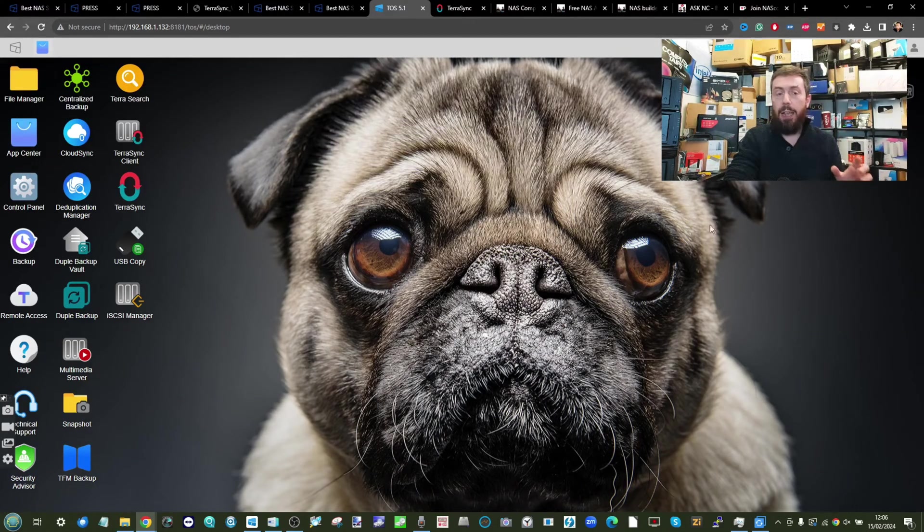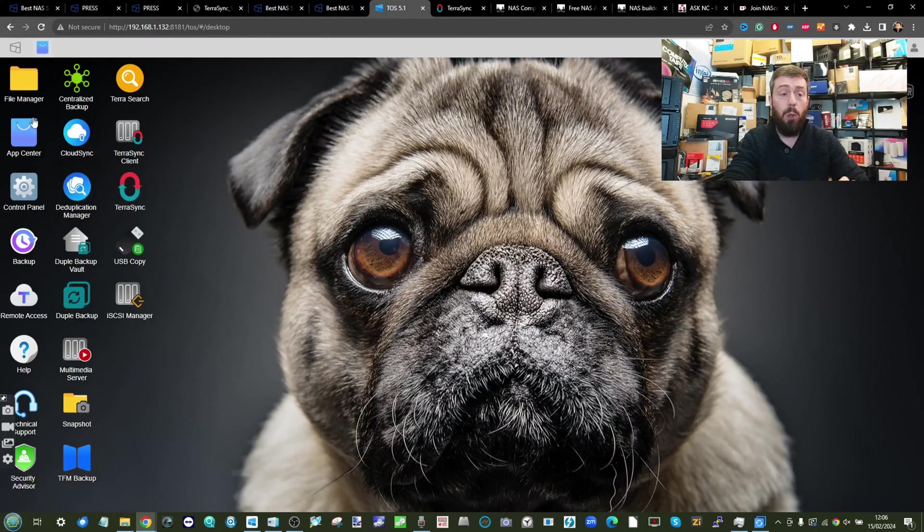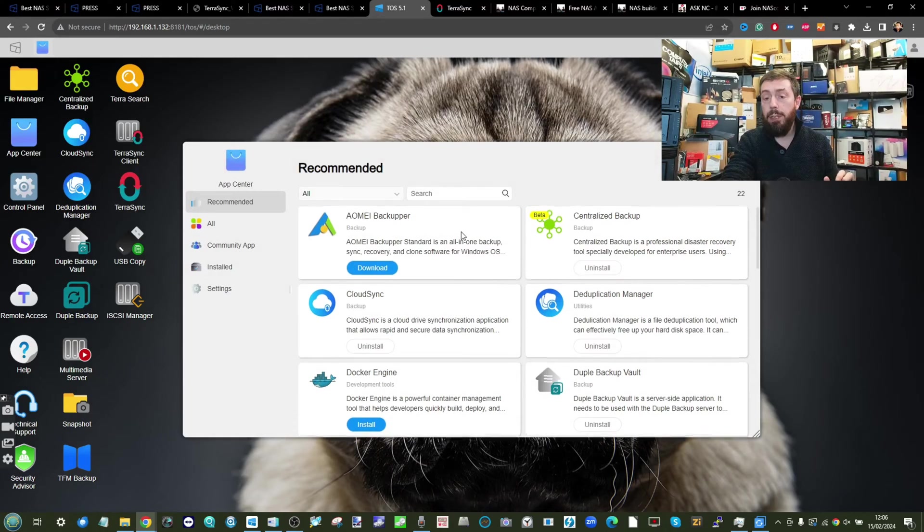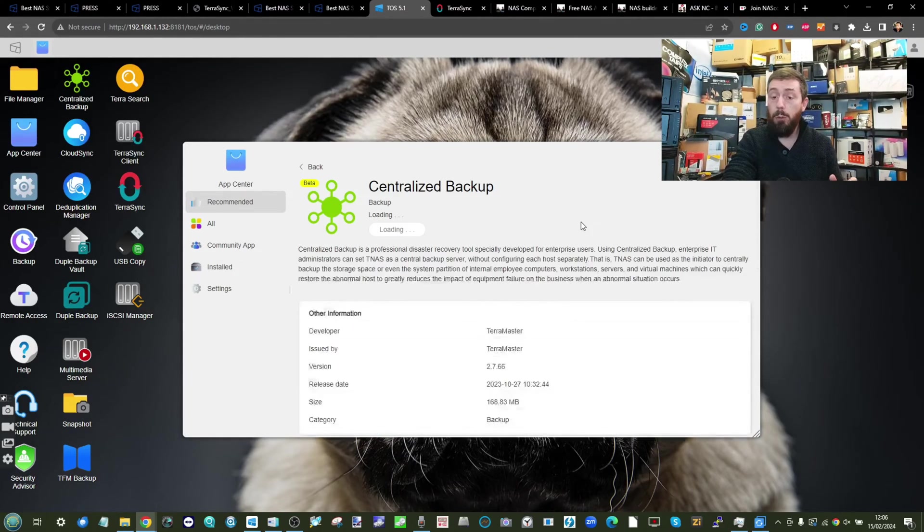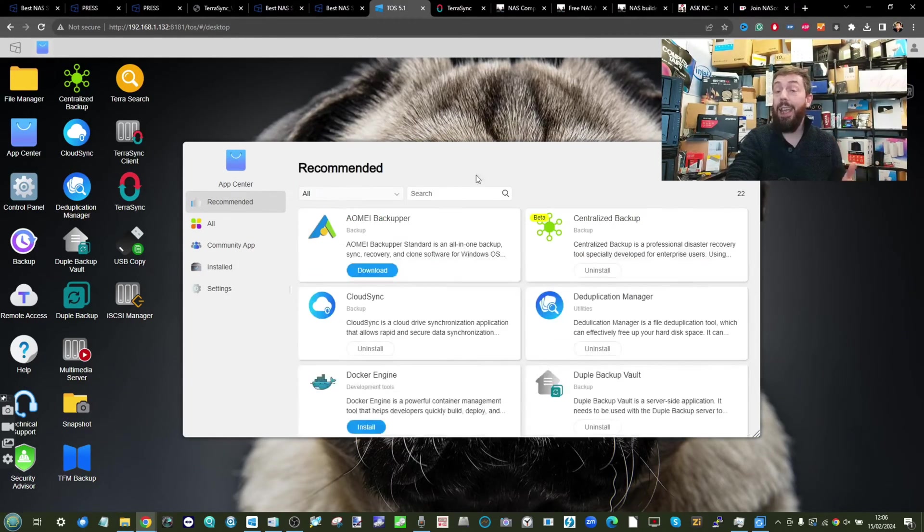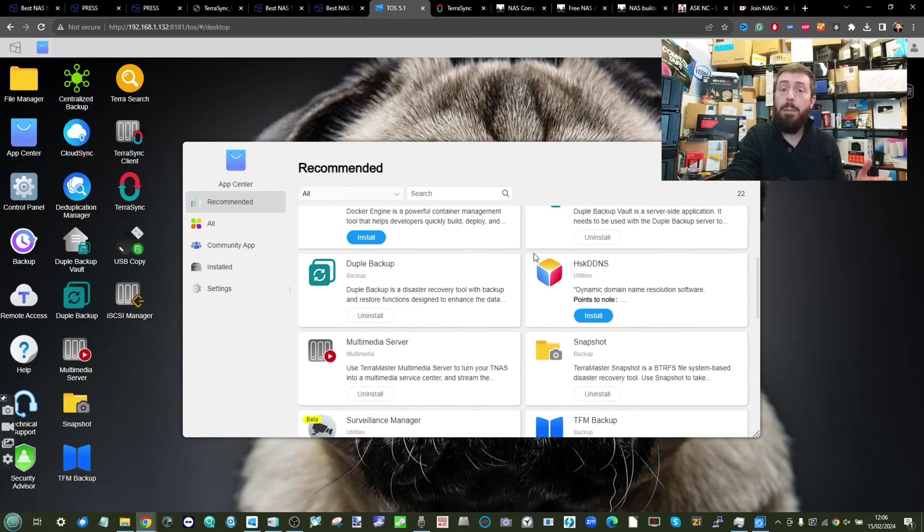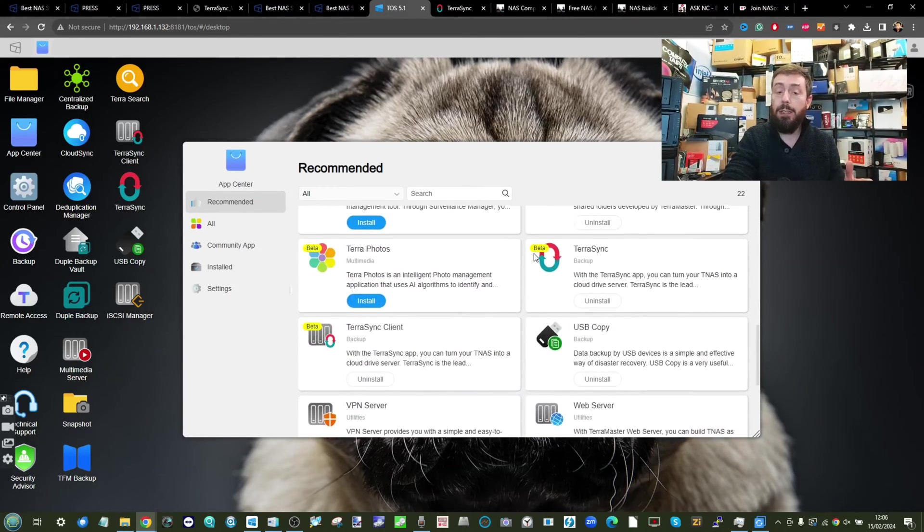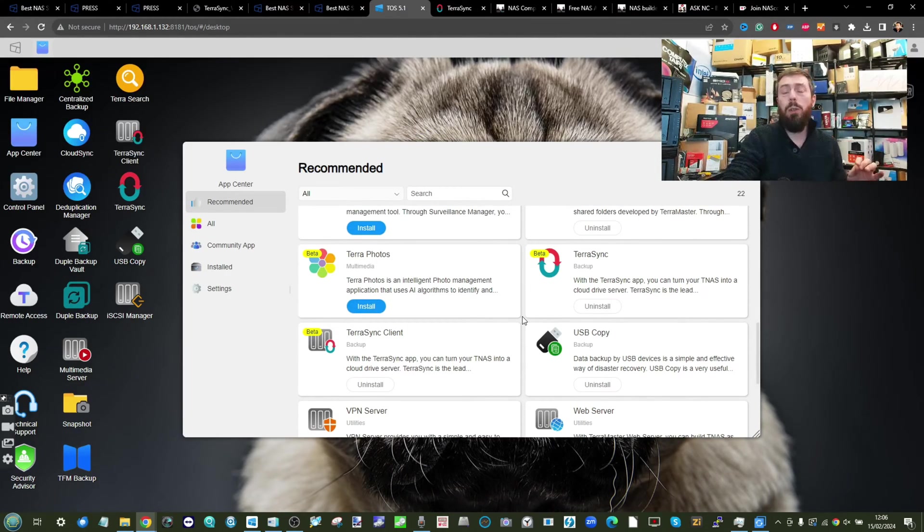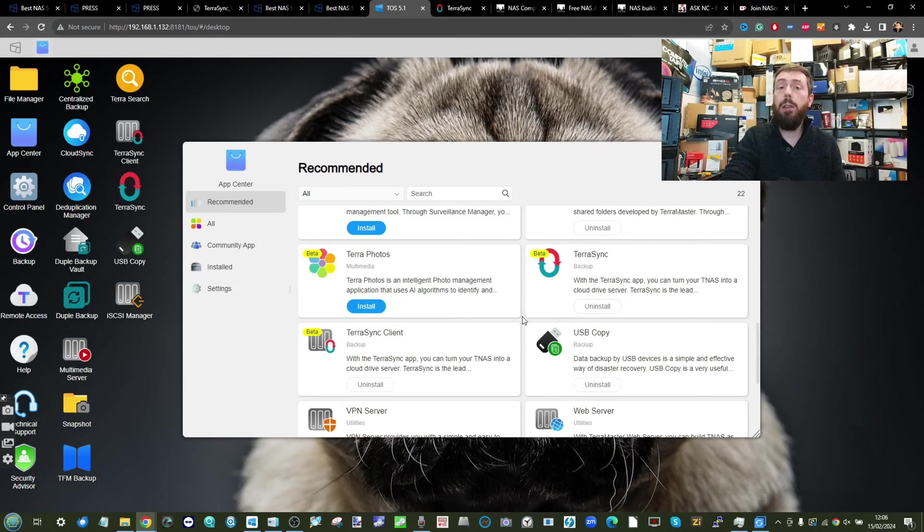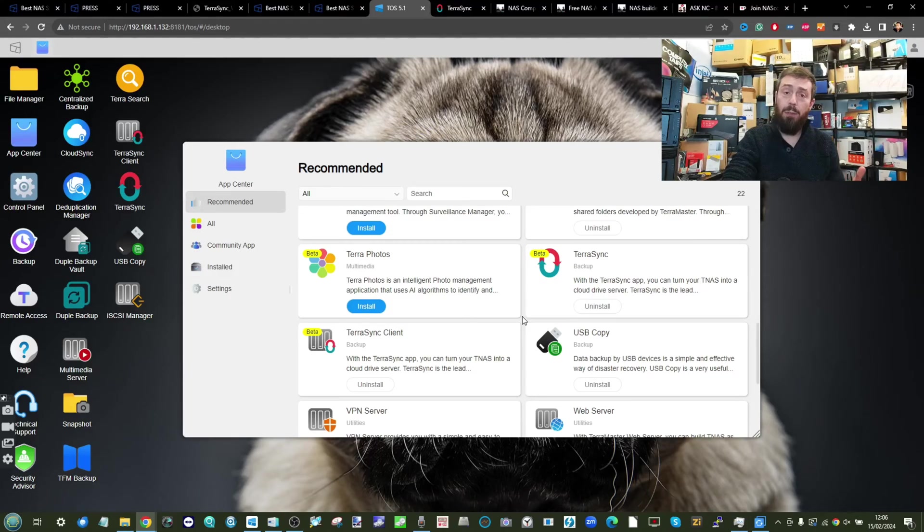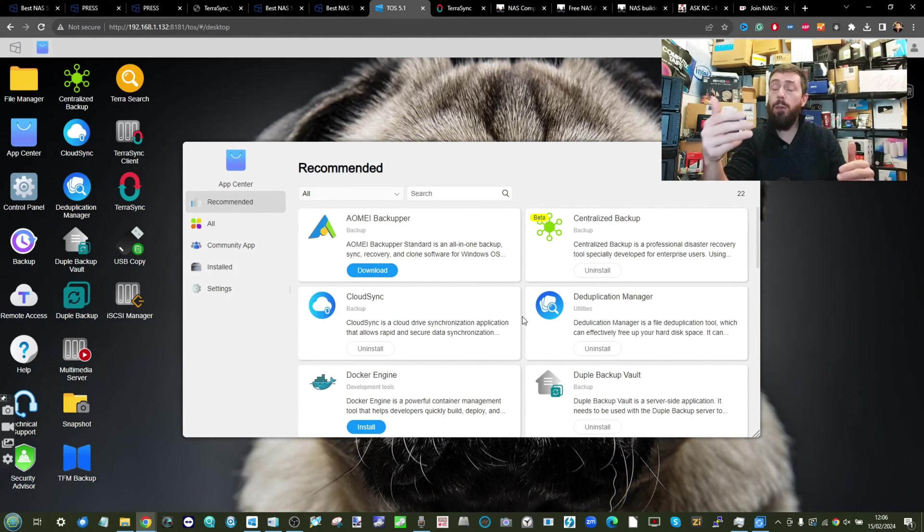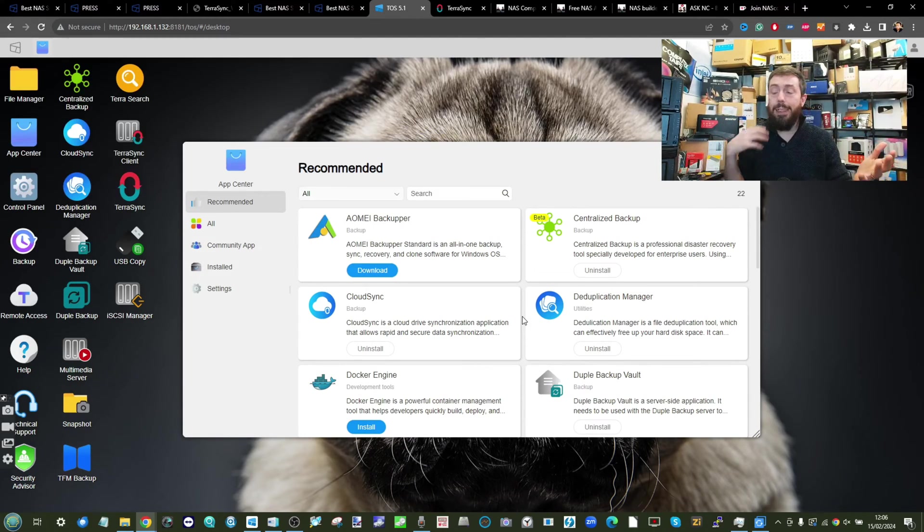It's worth highlighting that at the time of recording, some of the applications like centralized backup, although a very good tool, is still in beta. If you're going to do this, make sure you have a 3-2-1 backup strategy in place.